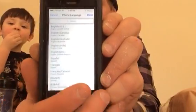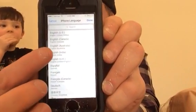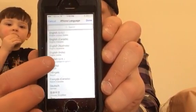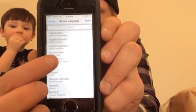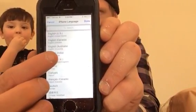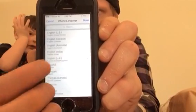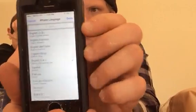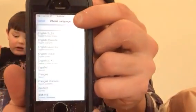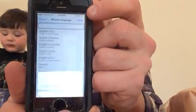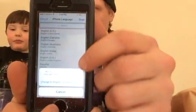Once it's done — English UK, United Kingdom — hit Done. Go ahead and confirm.